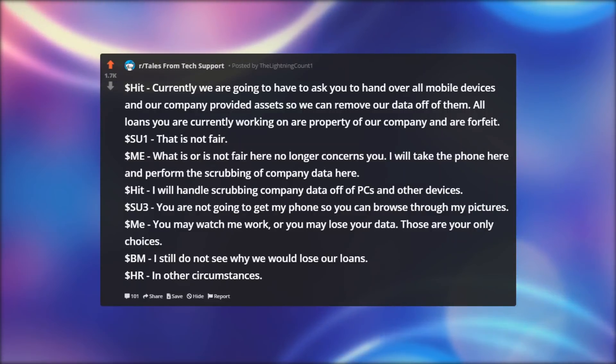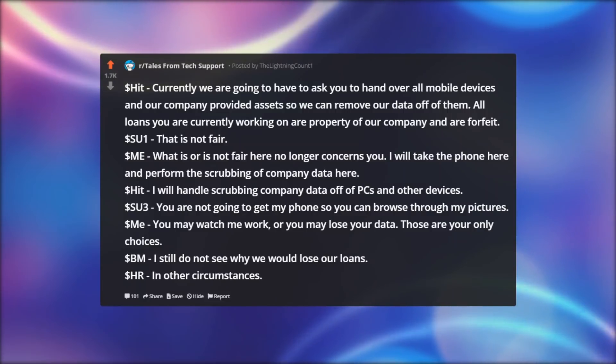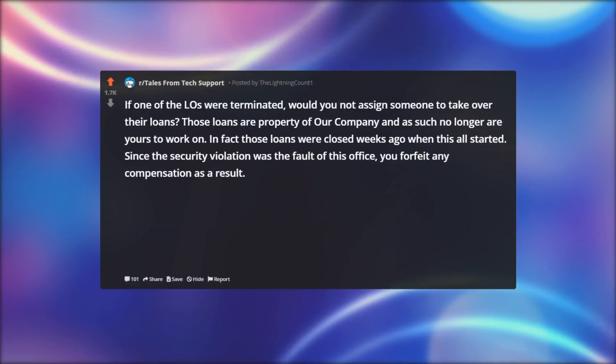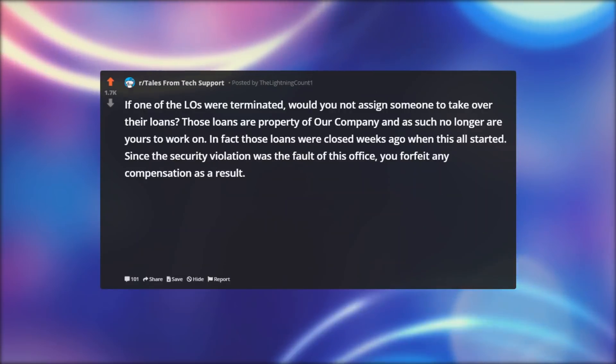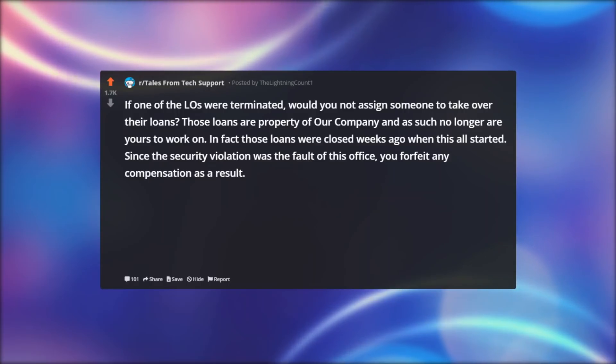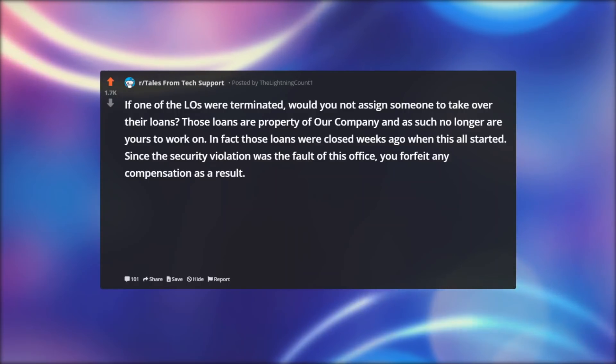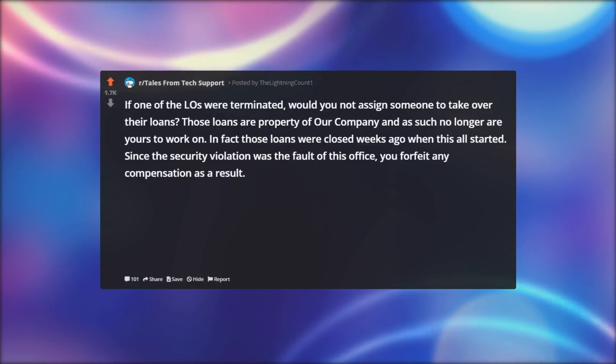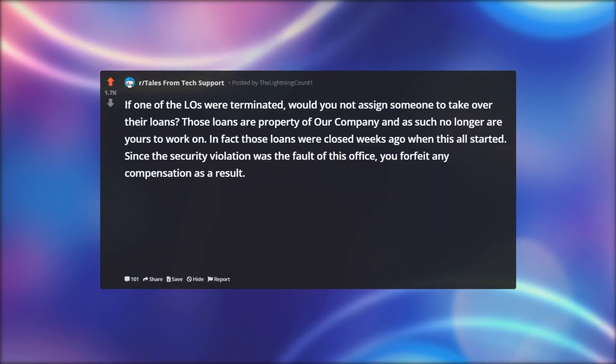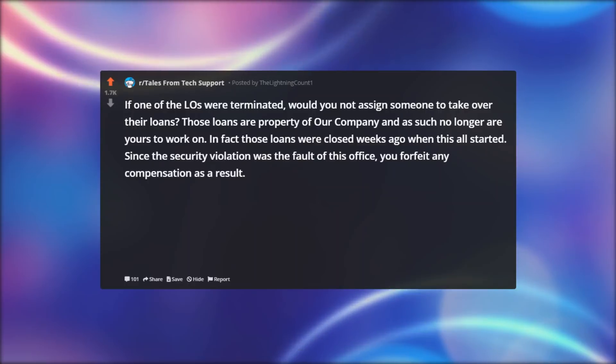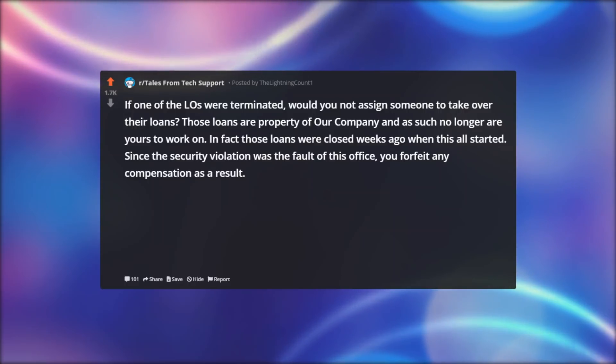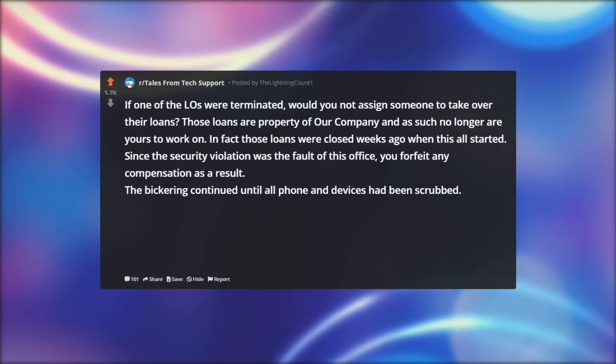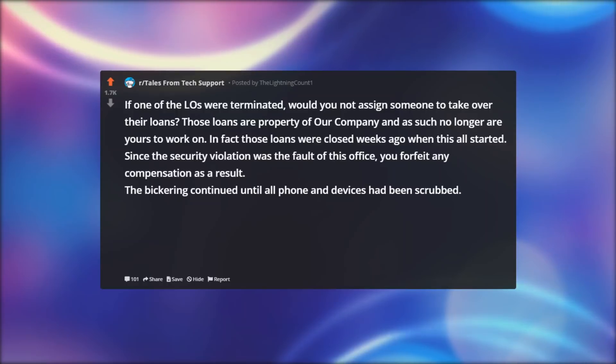Dollar BM: I still do not see why we would lose our loans. Dollar HR: In other circumstances, if one of the LOs were terminated would you not assign someone to take over their loans? Those loans are property of our company and as such no longer are yours to work on. In fact those loans were closed weeks ago when this all started. Since the security violation was the fault of this office, you forfeit any compensation as a result.